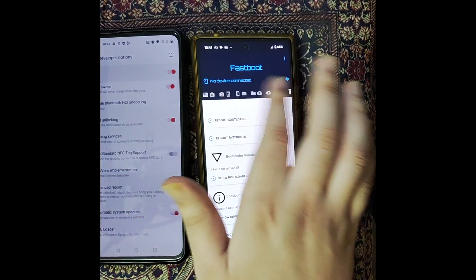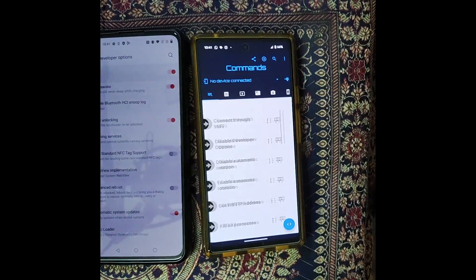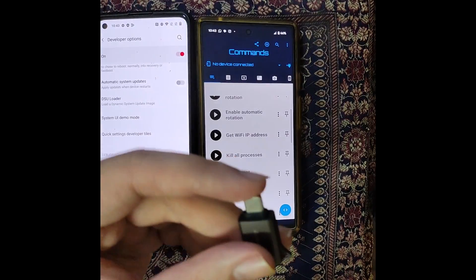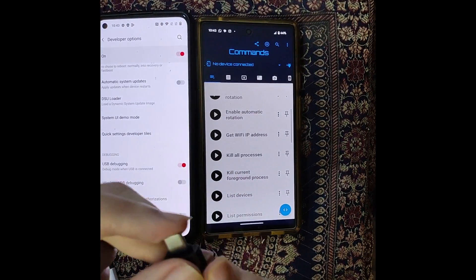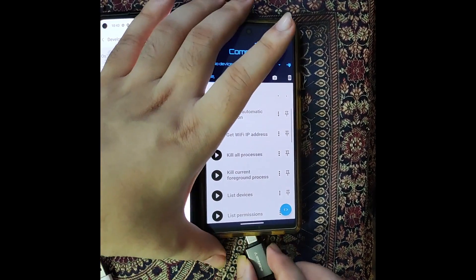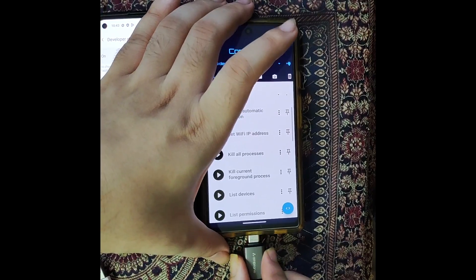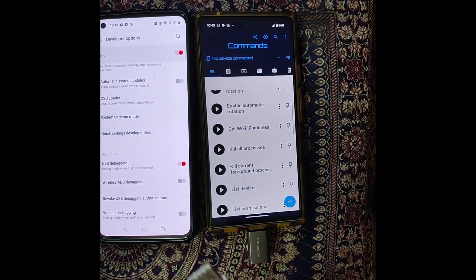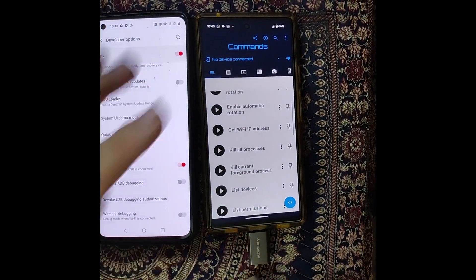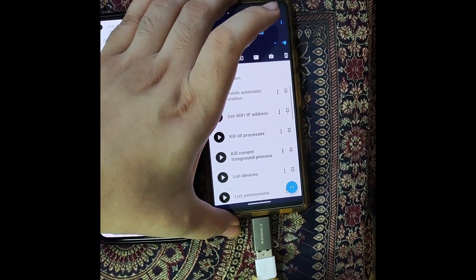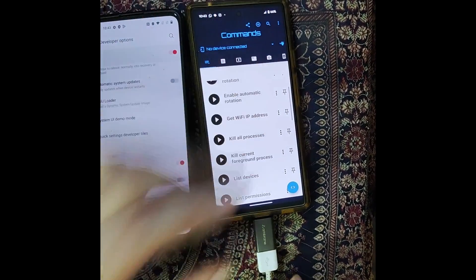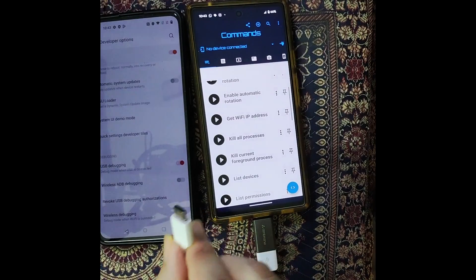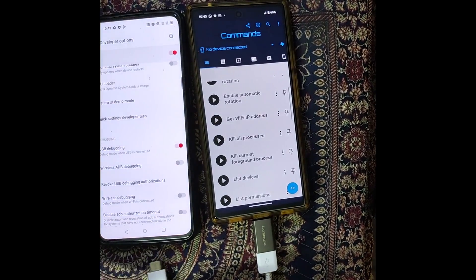Now you will have to connect the USB OTG adapter onto your secondary phone. Then connect the Type-A end of the USB cable onto your secondary phone via the USB OTG. On the other hand, connect the Type-C end onto your main phone on which the bootloader has to be unlocked.